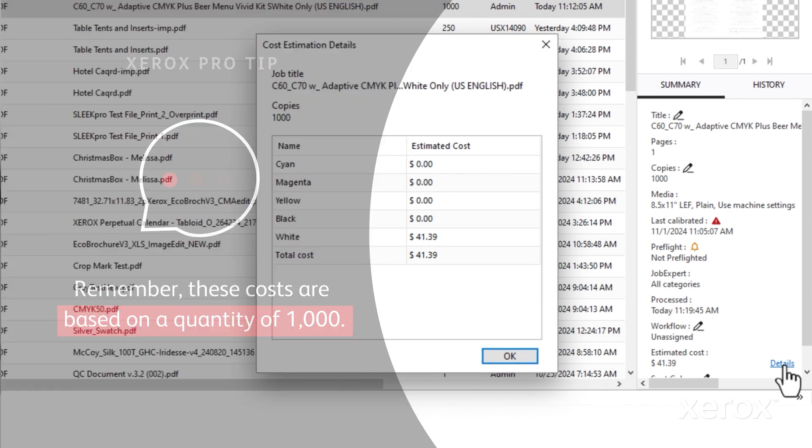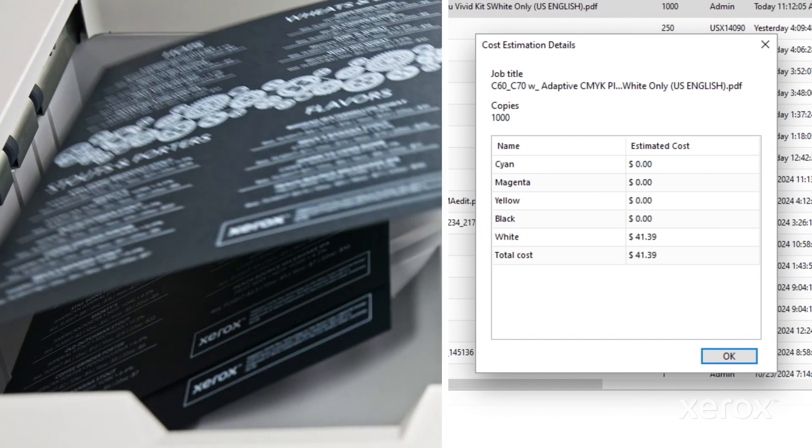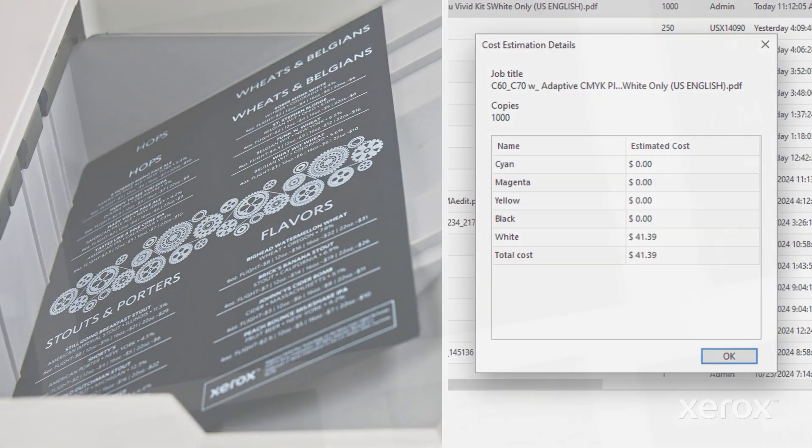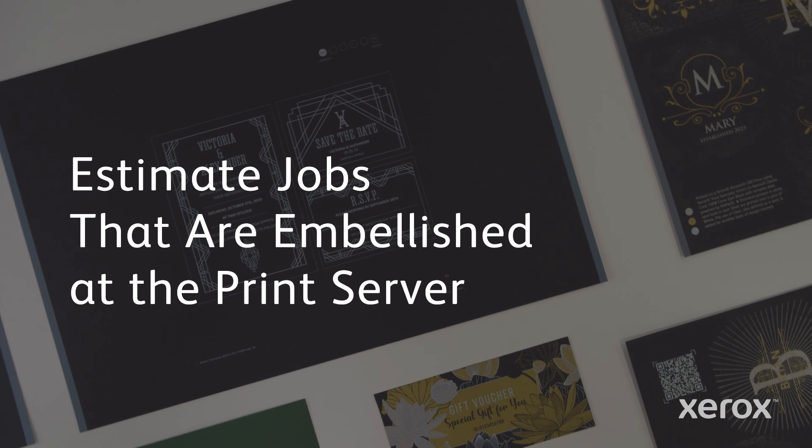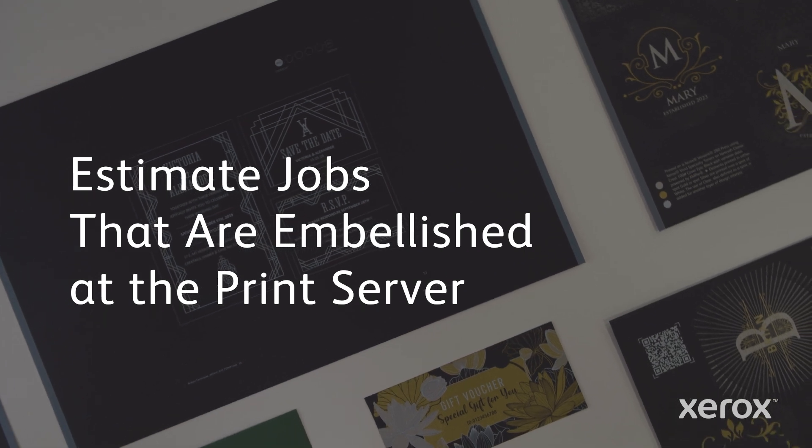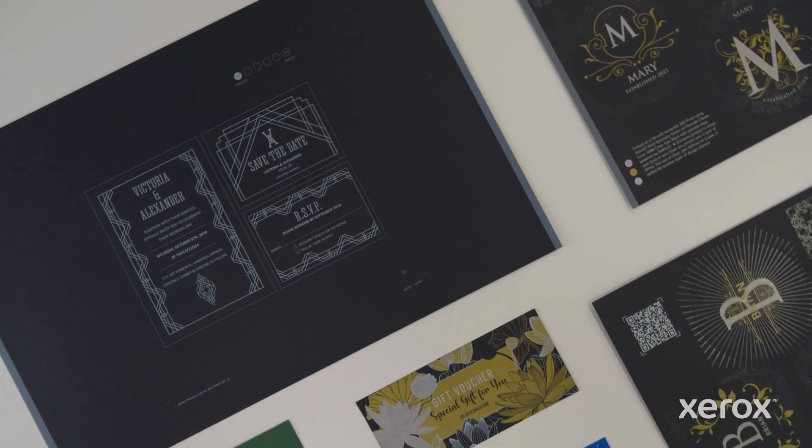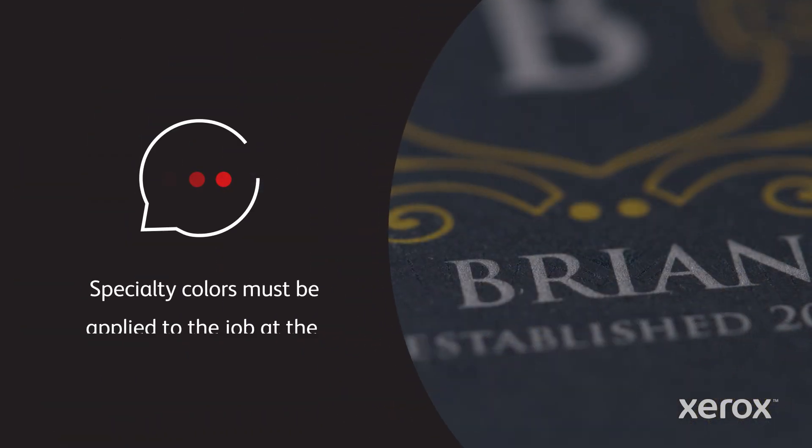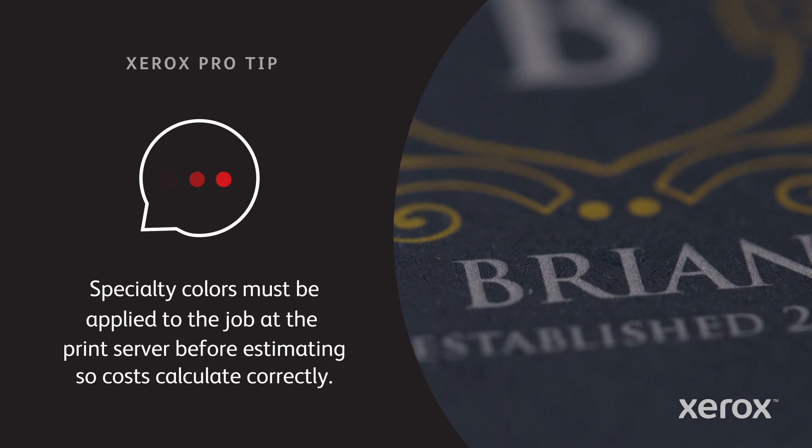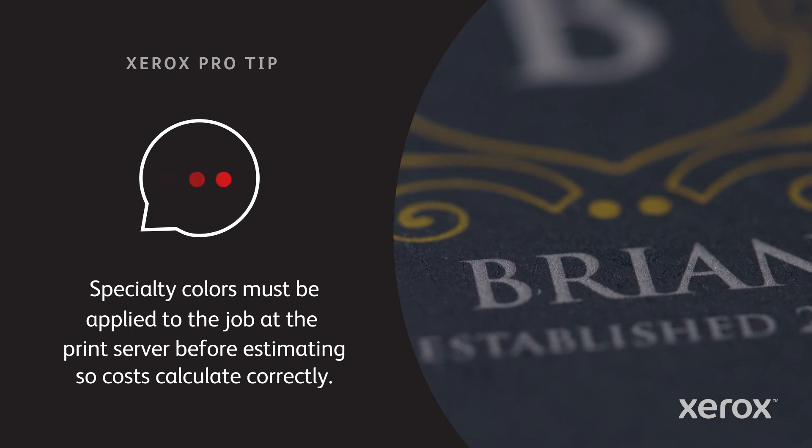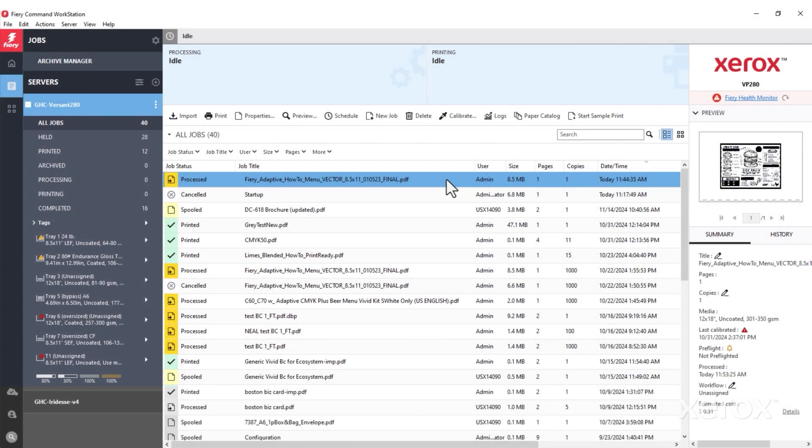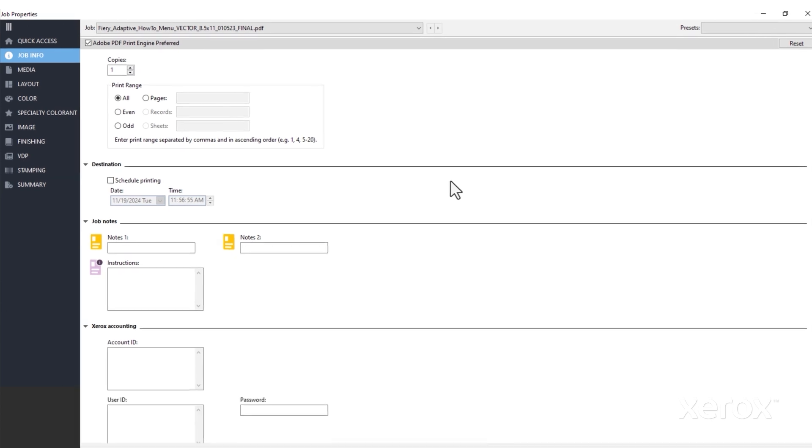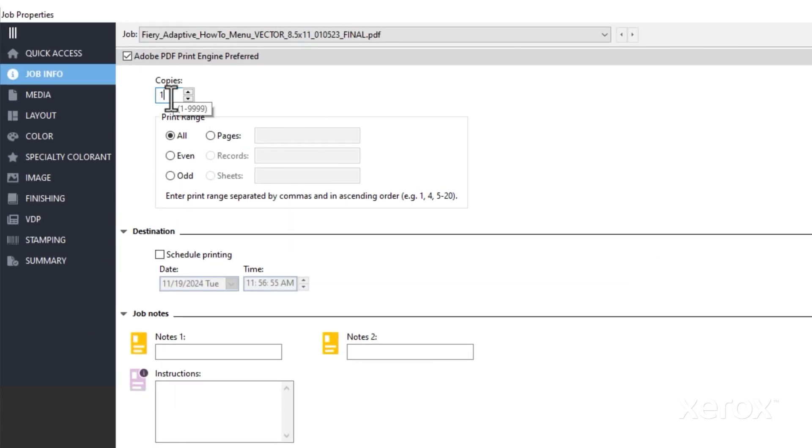The process works the same for any job that has predefined specialty colors in it. Some jobs have embellishments added at the print server rather than being prepped upstream by a designer. In these cases, you would open the file and set the job and media properties just like we did before.